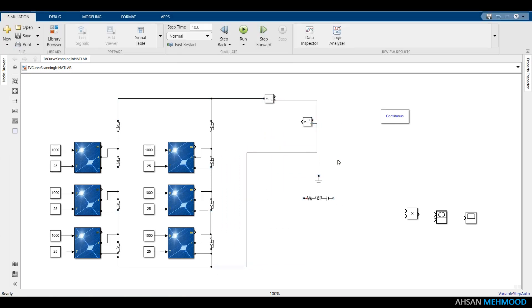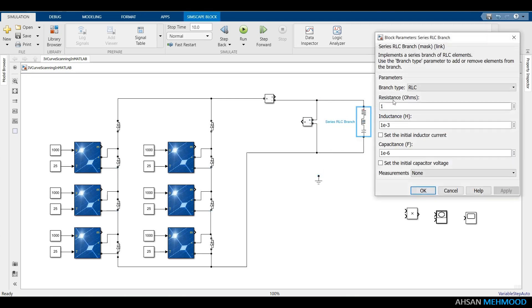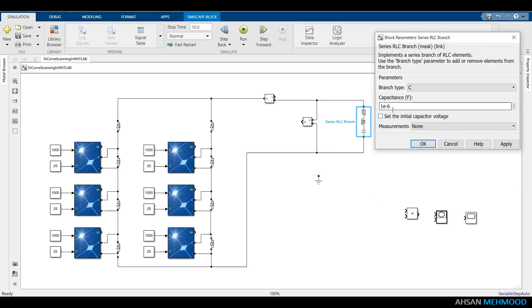A capacitor is used as a load to scan the IV and PV curves of this PV array. As a result, open the series RLC branch block and pick the capacitor from the branch type, setting the value to 5 mF.